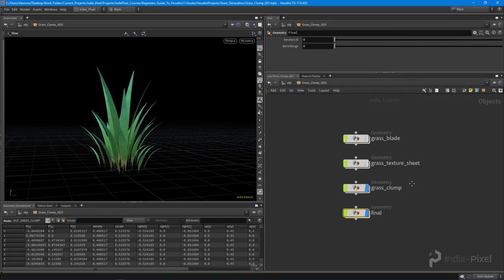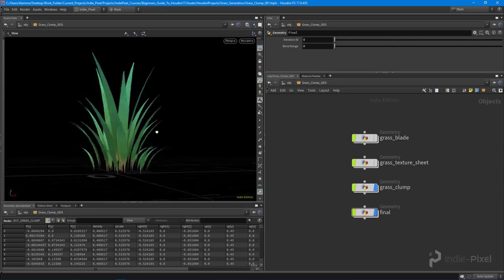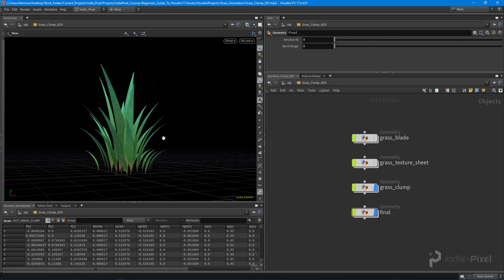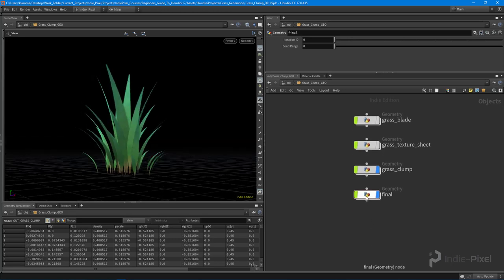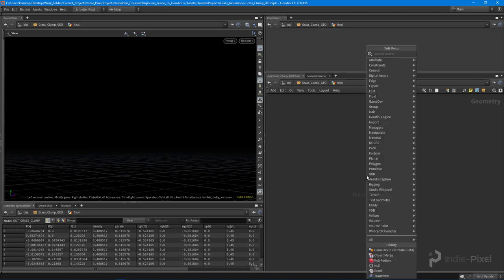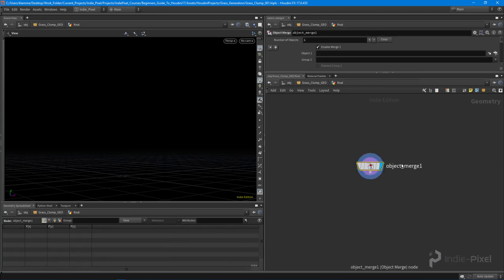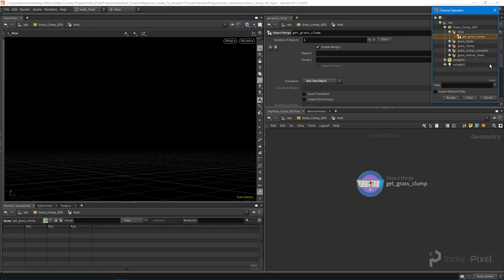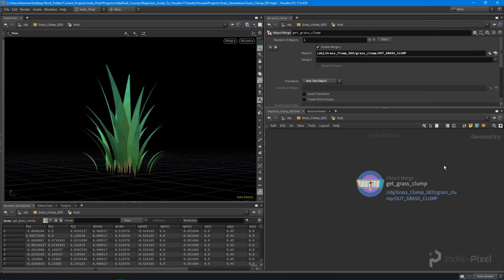Welcome back. What we're going to do is focus on getting this exported to Unity so we can use it in our scattering tool. We're going to create all that scattering tool stuff, but first I want to export this out so that it comes with a bunch of LODs already set up for me inside Unity. So let's take a look at how to do that. I'm going to jump into the final geometry node and plop down an object merge node — get the grass clump — and import the transform into this object. We're going to get the 'out grass clump', which is a null node I added.